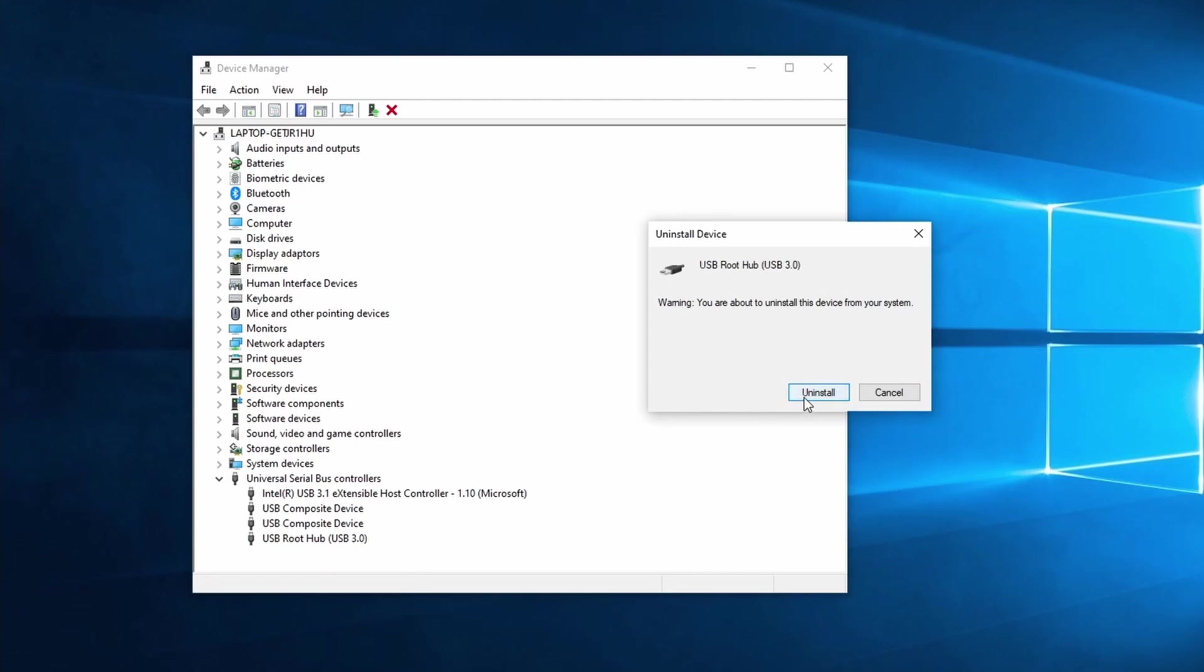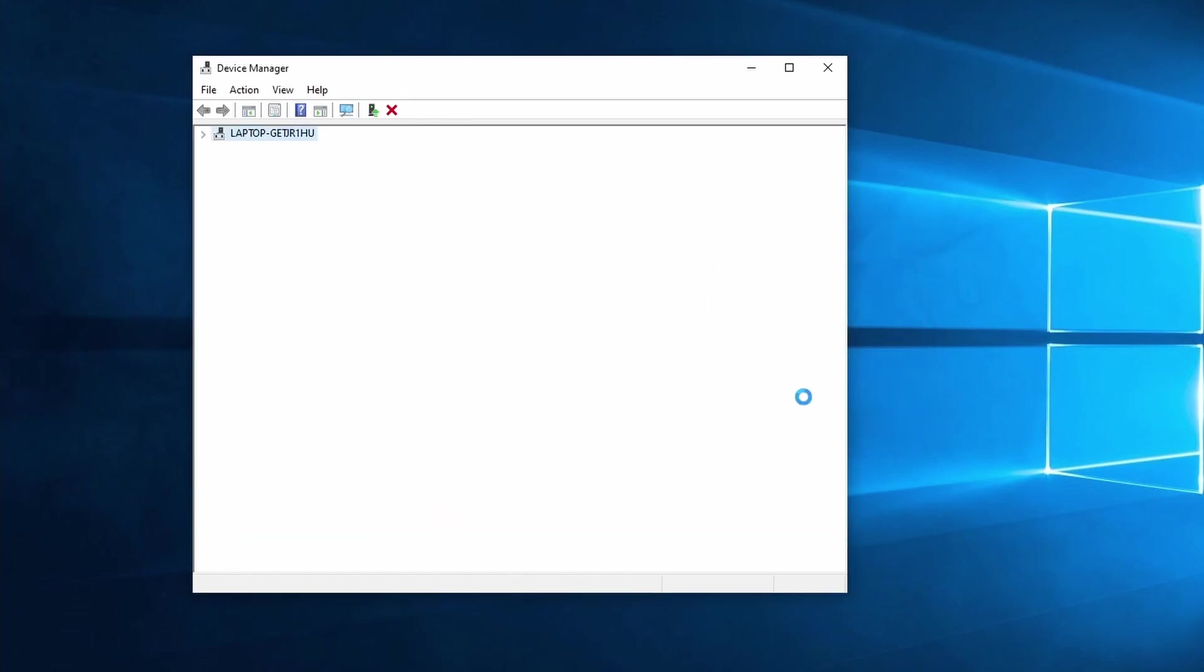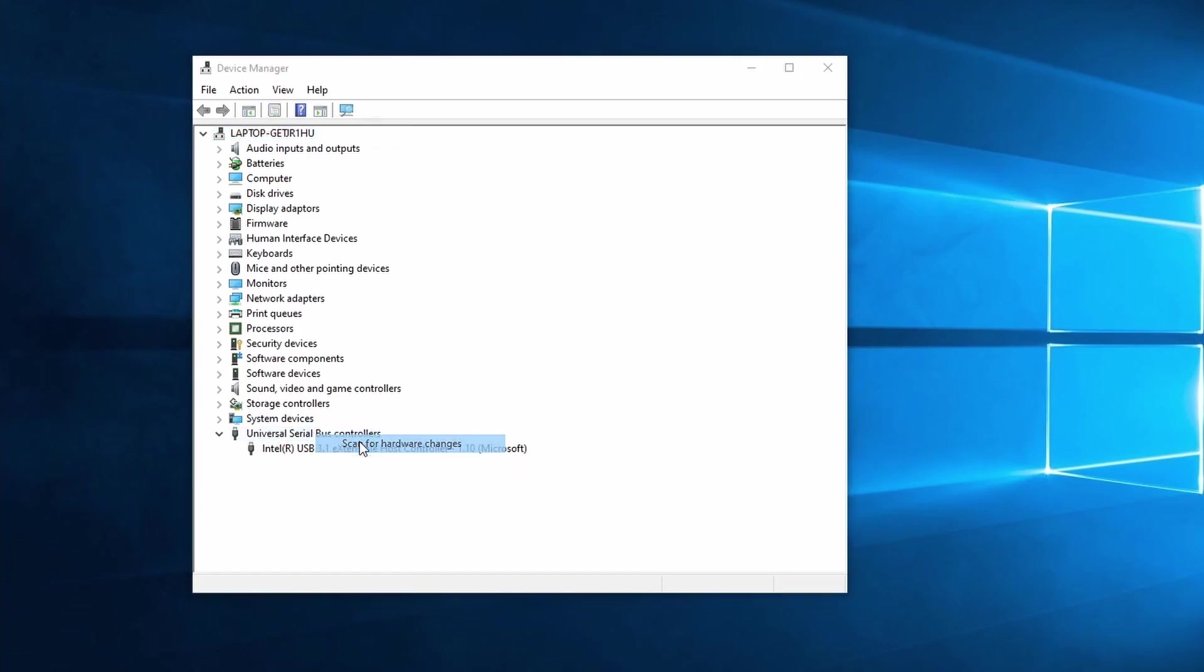Before you do this keep in mind that you might temporarily disable your mouse and keyboard. When this is the case manually reboot your PC and wait for a few minutes. After that Windows 10 has reinstalled the USB drivers automatically. If you have a laptop you can use the touchpad to scan for hardware changes as the result is almost the same.